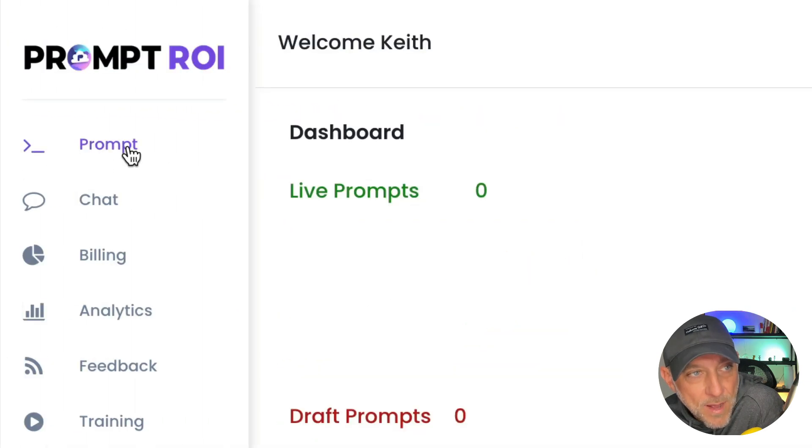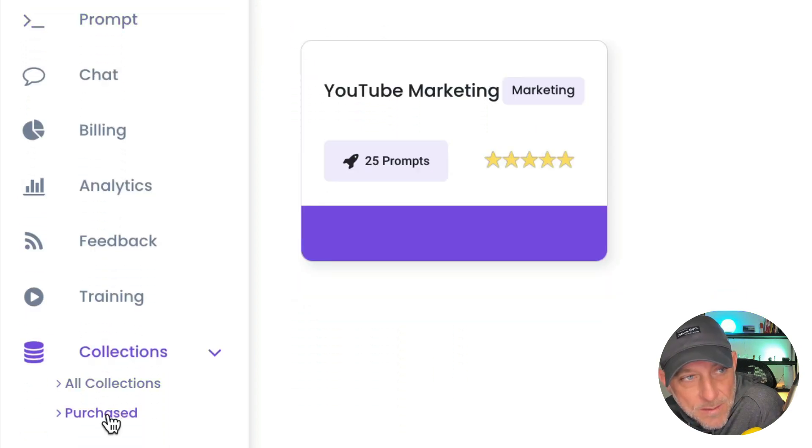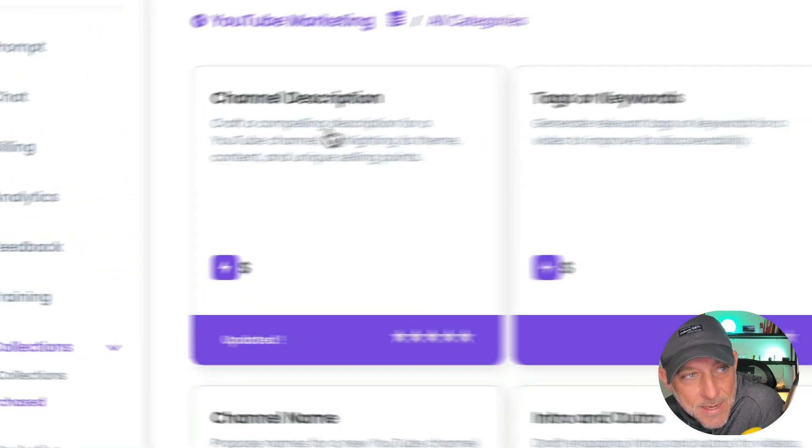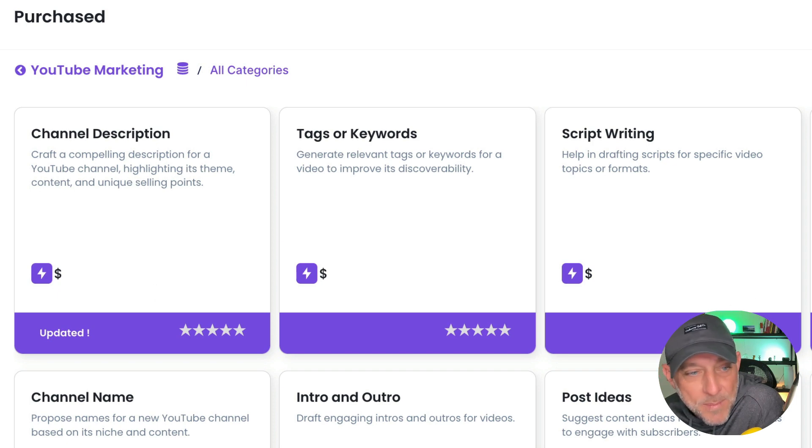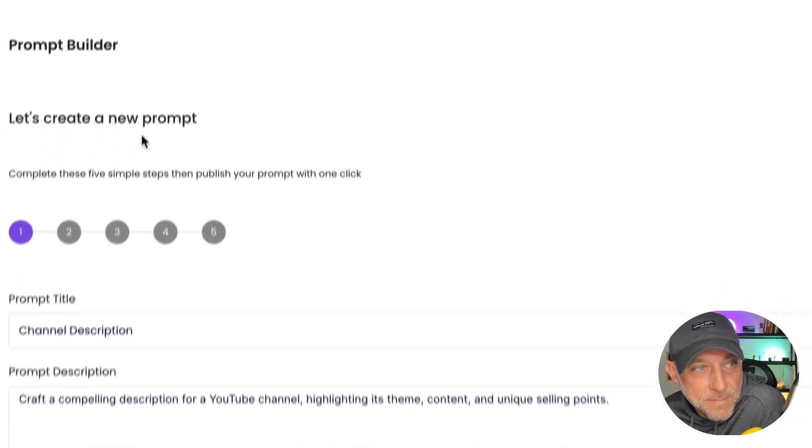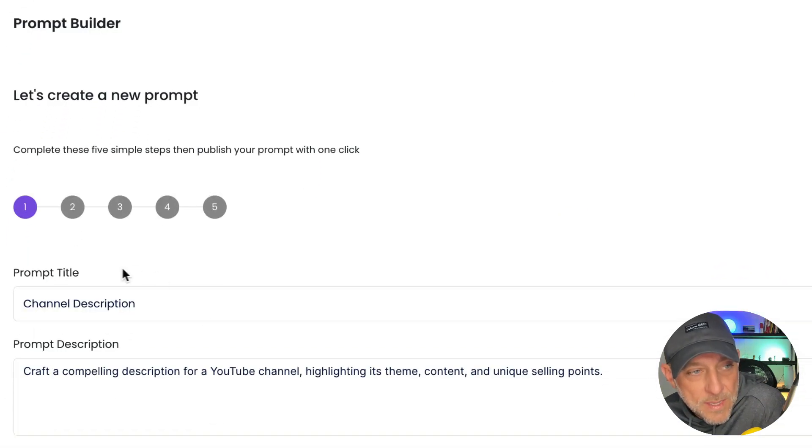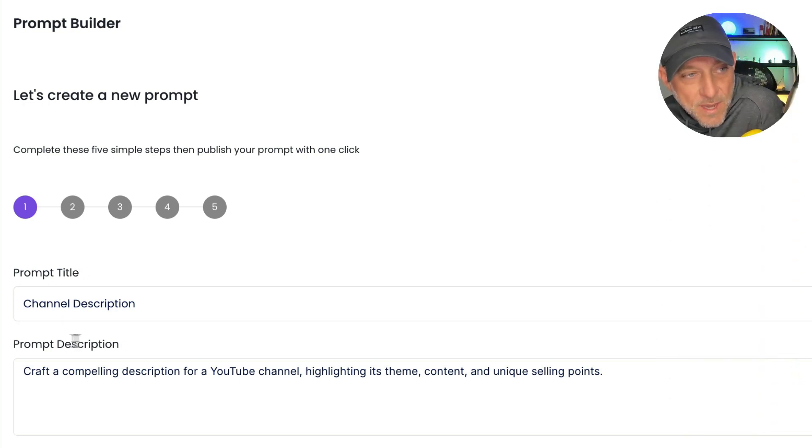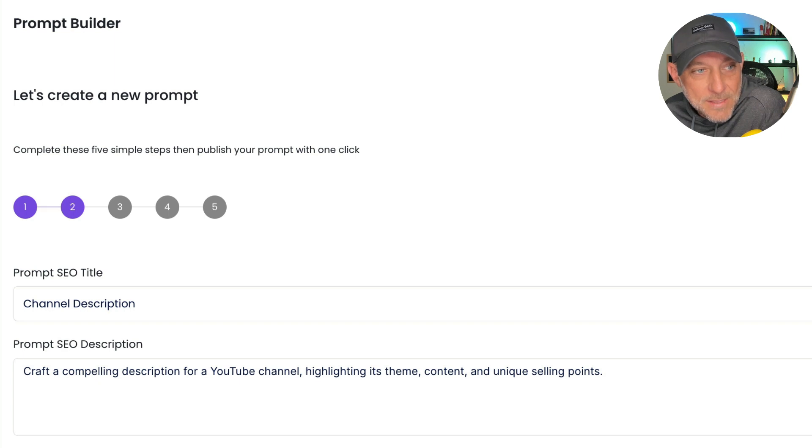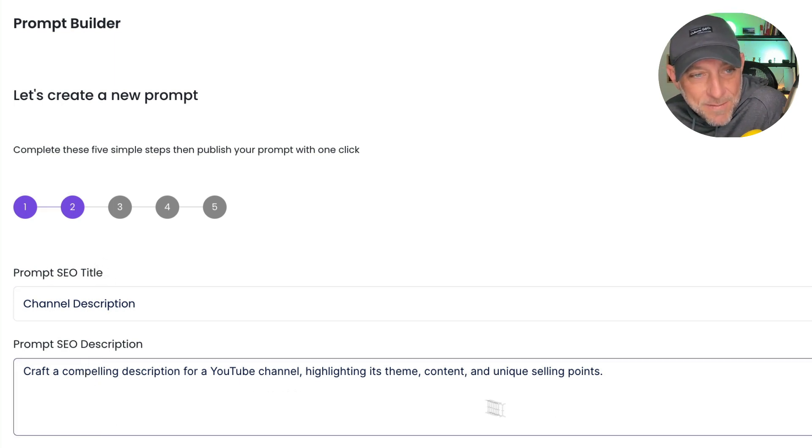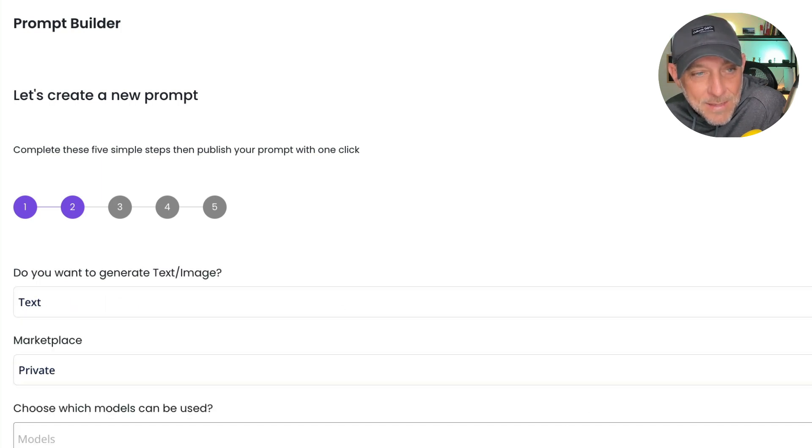Now, if I go over here to prompts, you're going to see there's still no prompts in my dashboard. If I go back to collections into purchased, I can click inside here and now I can go in and add these prompts to my private marketplace. So let's click on channel description and you'll see this is going to walk us through the steps here. We can leave the title and description the way it is, or you can update it. I'm going to click next. Here's where we have the prompt SEO title and SEO description to get found organically online. I'm going to leave that. I'm going to click next.